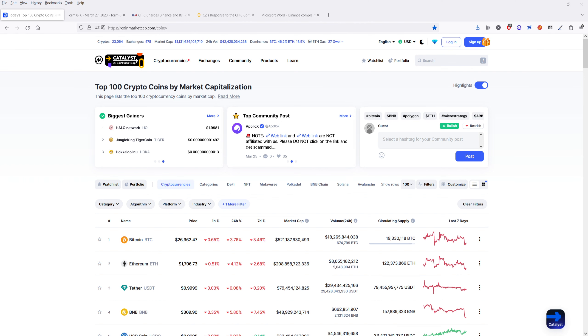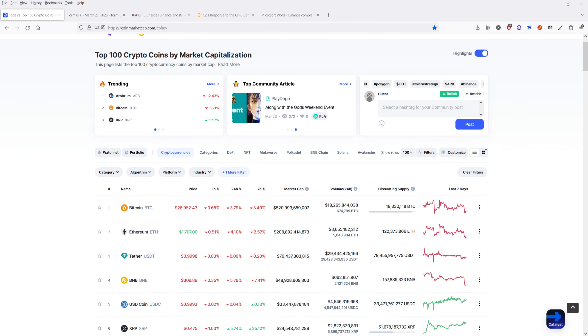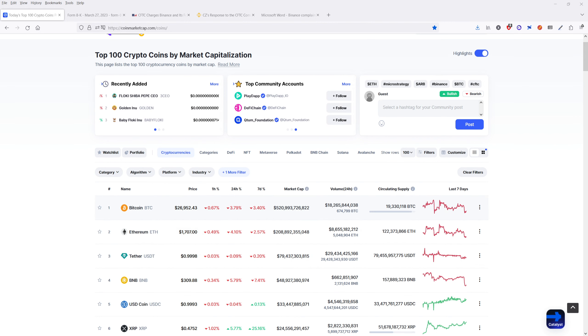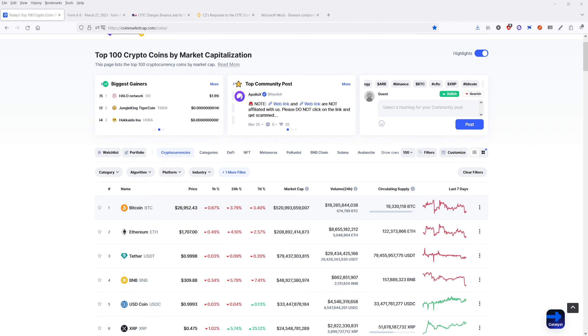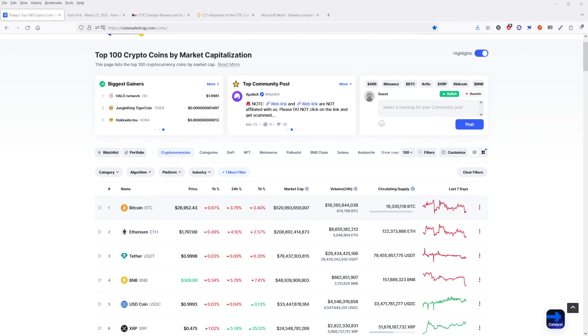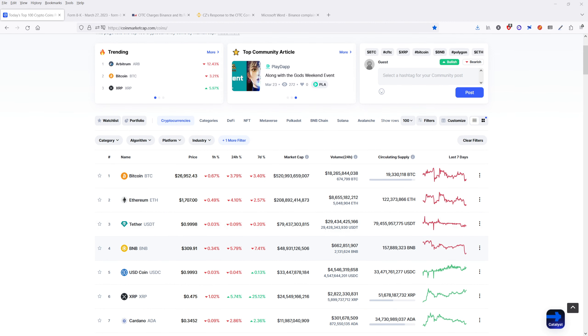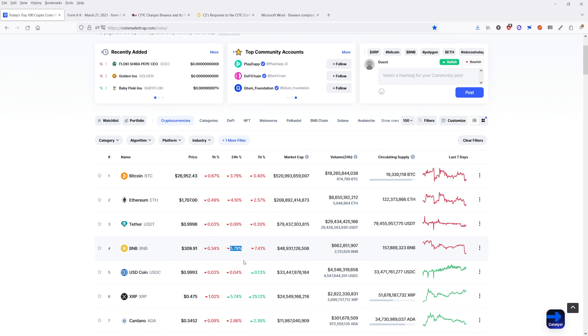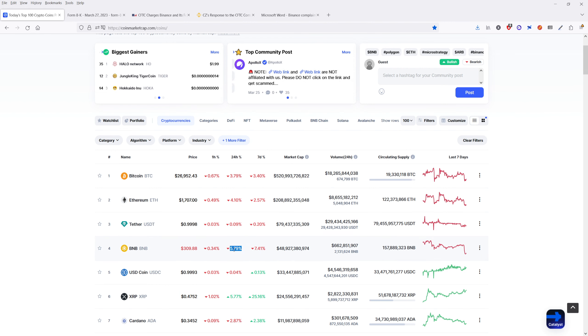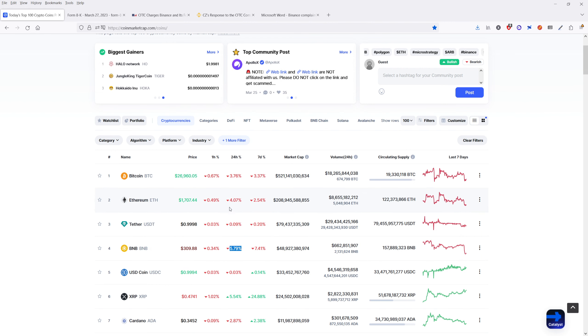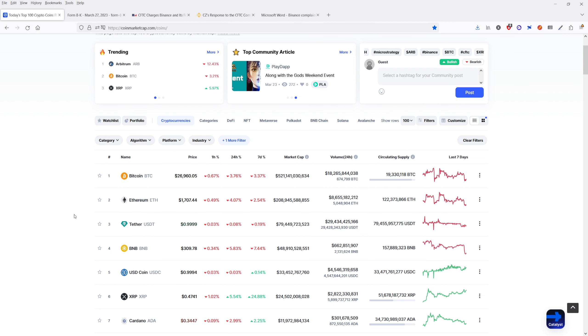I'm going to start by recapping what happened with Bitcoin, Ethereum, and Binance Coin. So Bitcoin is down over three and three-quarters of a percent, very close to that in 24 hours. Ethereum is down over 4%, and Binance Coin is down over five and three-quarters of a percent. And the reason for that being so much more than Bitcoin and Ethereum will become more apparent later.